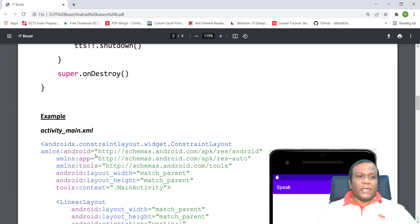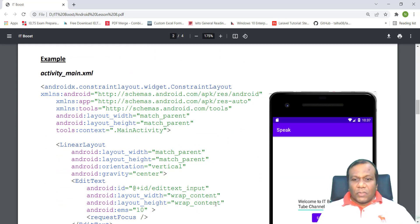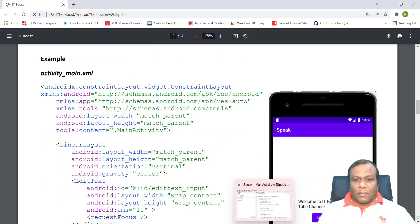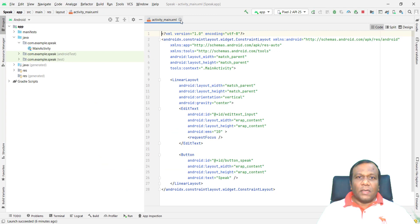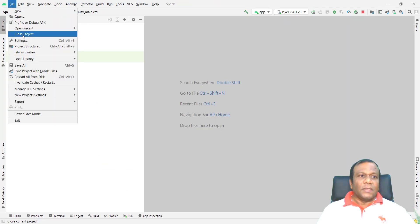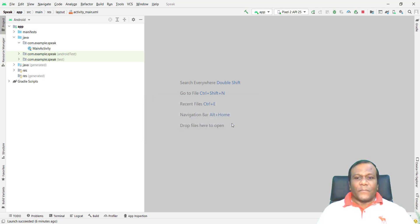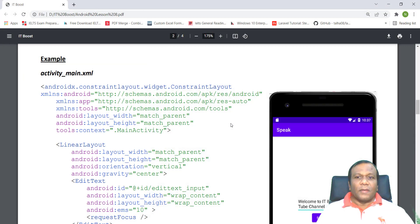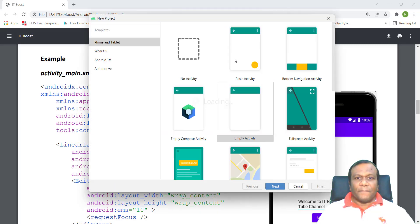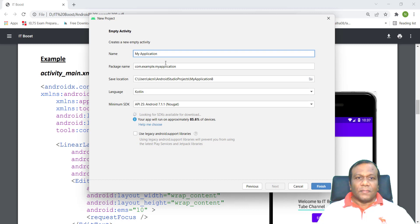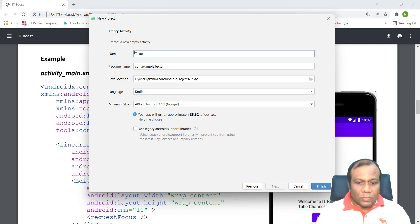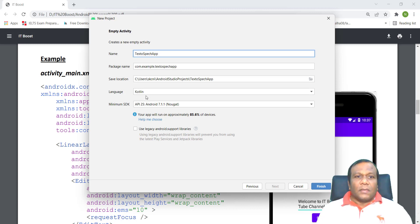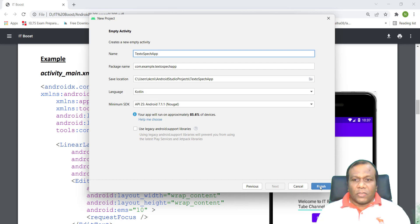I will open my Android application, a new one. I will go to file and close the existing one. I will open a new project and select empty activity. I will name it TextToSpeechApp, Kotlin, and the language Kotlin, and finish.